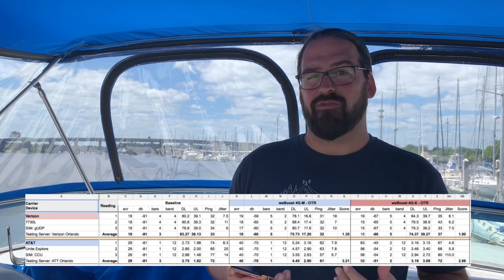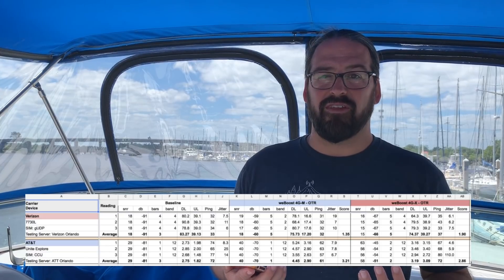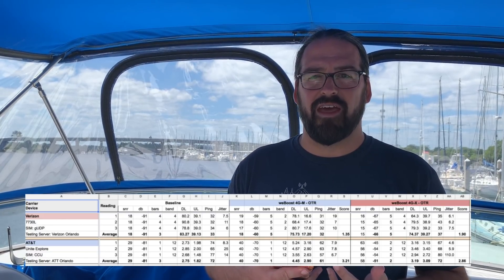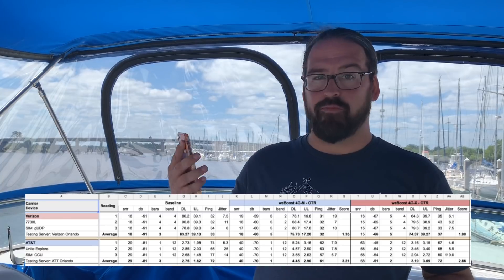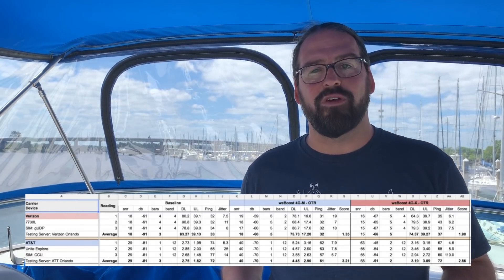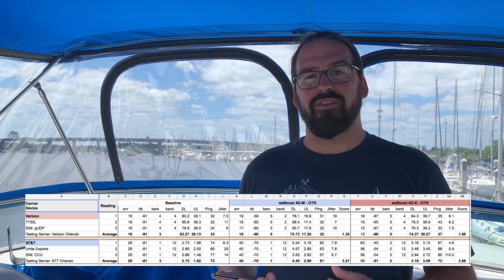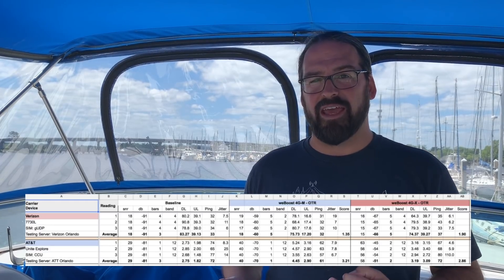Then repeat this with whatever signal-enhancing changes you want — whether you're going to put a booster into the mix, hook up an antenna, or maybe put your device hanging in a soap dish in the window. Whatever you're doing to try and improve the signal, run the same speed tests over again and you'll see what sort of impact that's making. You might actually notice that the bars went up but your speeds went down — that's actually a pretty common occurrence sometimes with cell boosters.